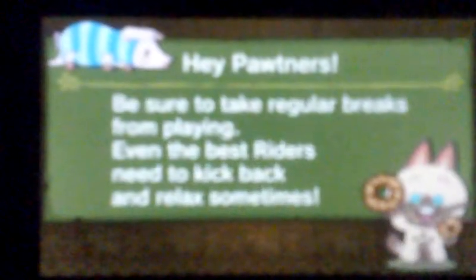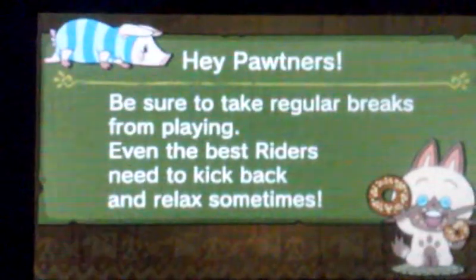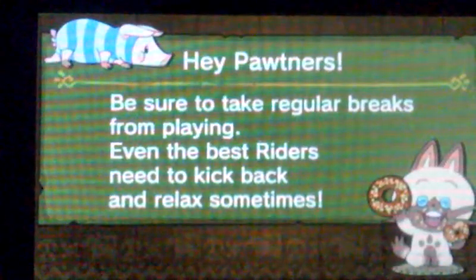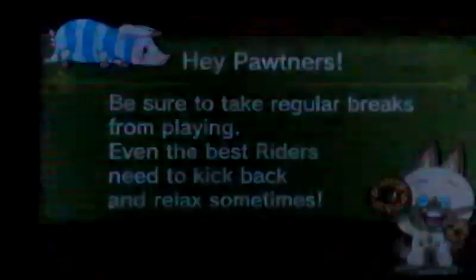Alright, it's saving to the SD card, because I know you can't read that. Alright, here we go. Hey partners! Be sure to take regular breaks from playing. Even the best riders need a break or something. I guess?